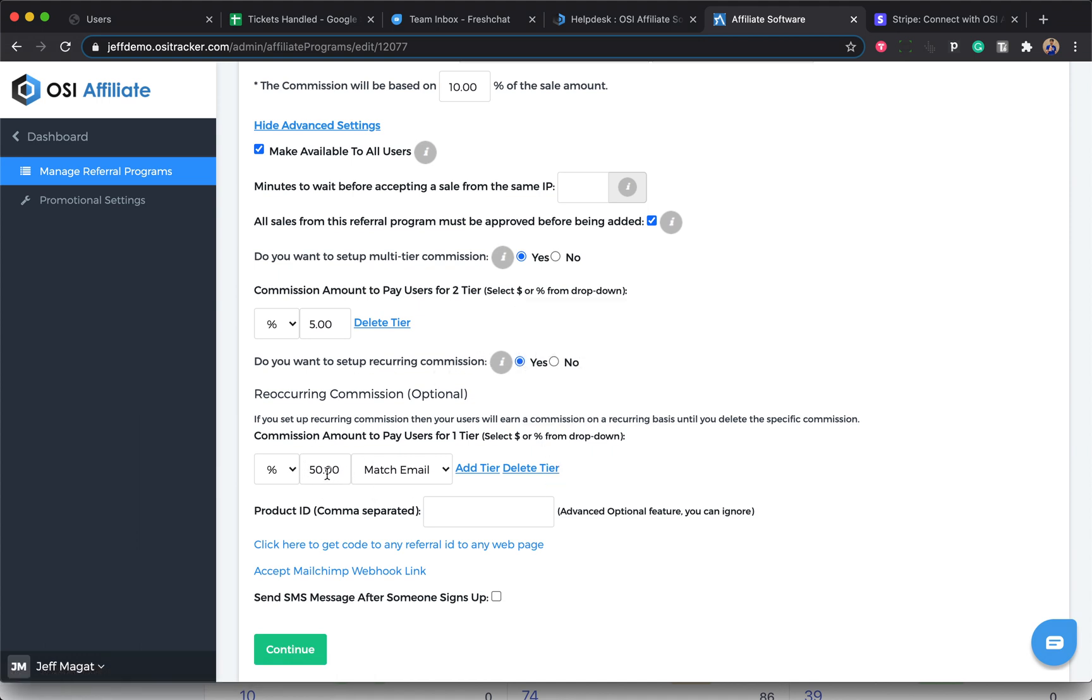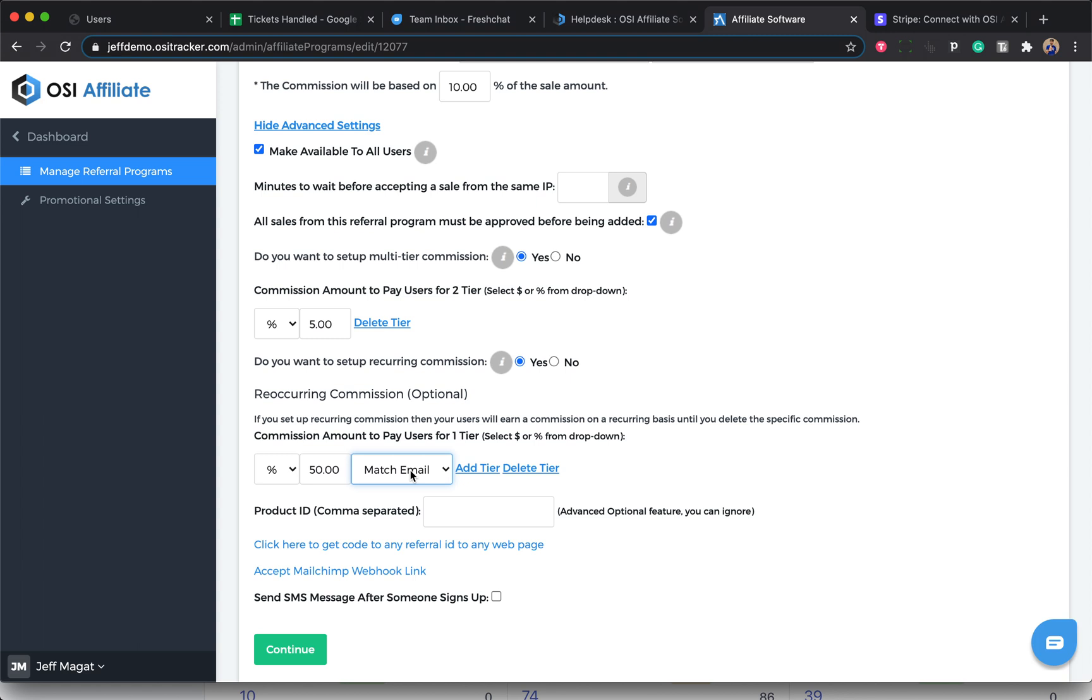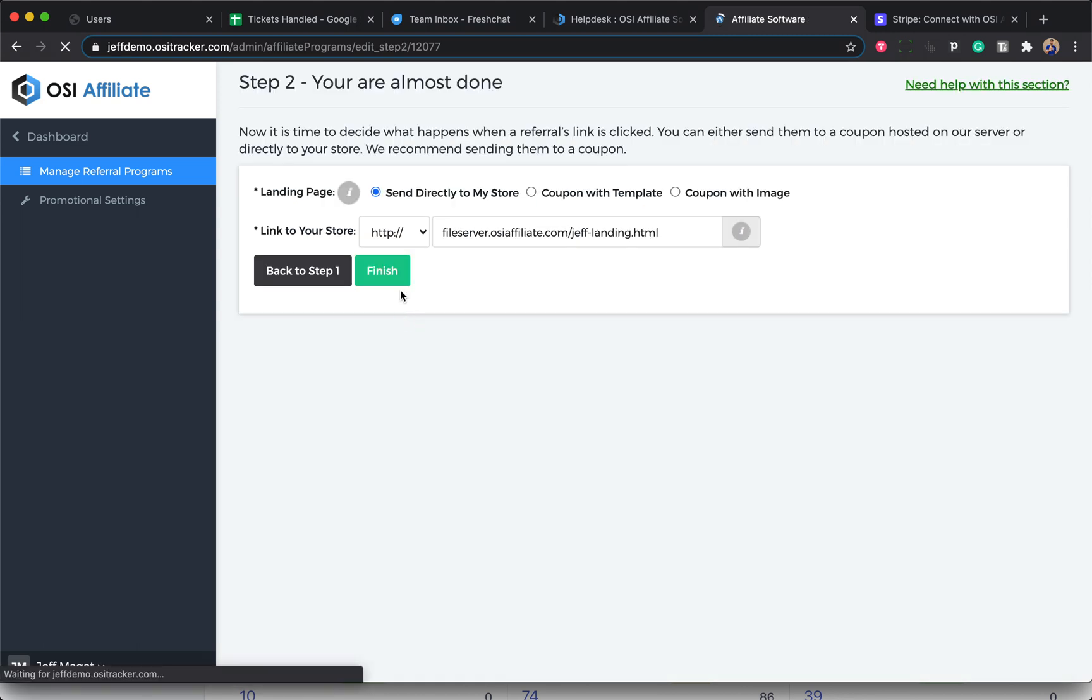Here you can put the amount of the percentage or the flat fee, and make sure for the drop-down select Match Email, then just click on Continue and click on Finish.